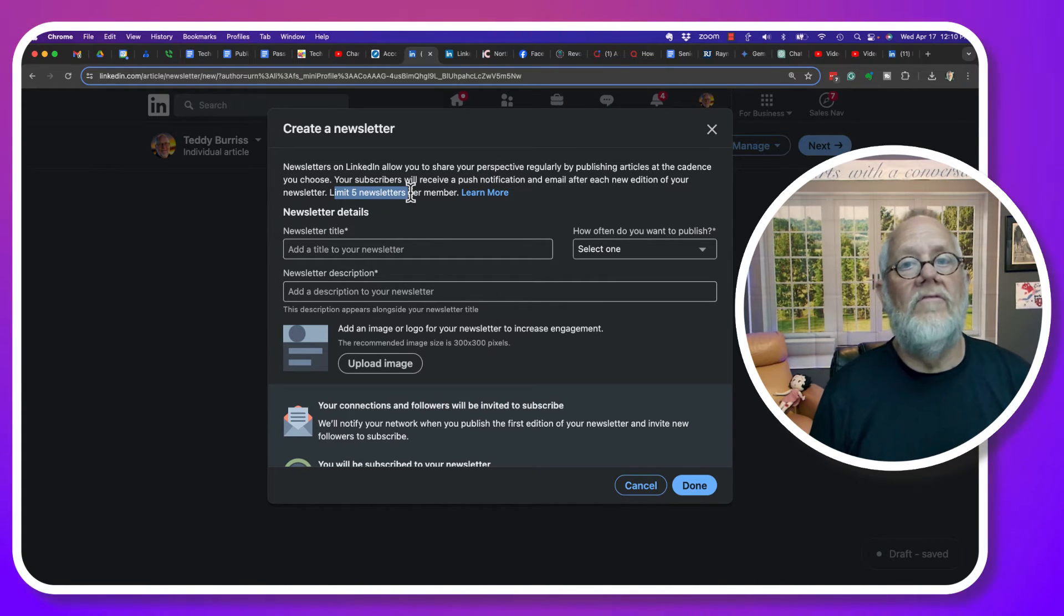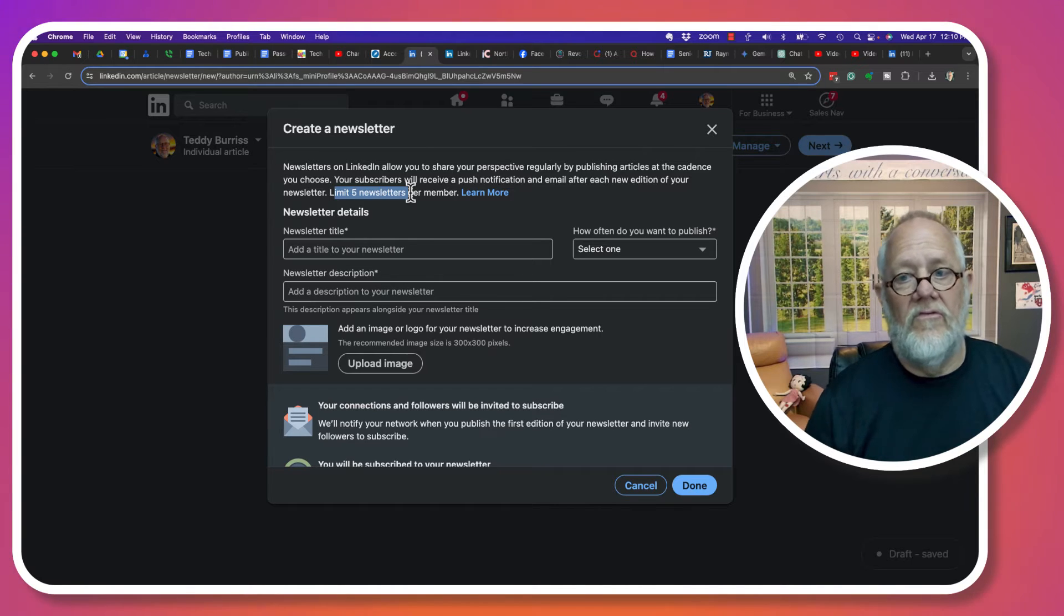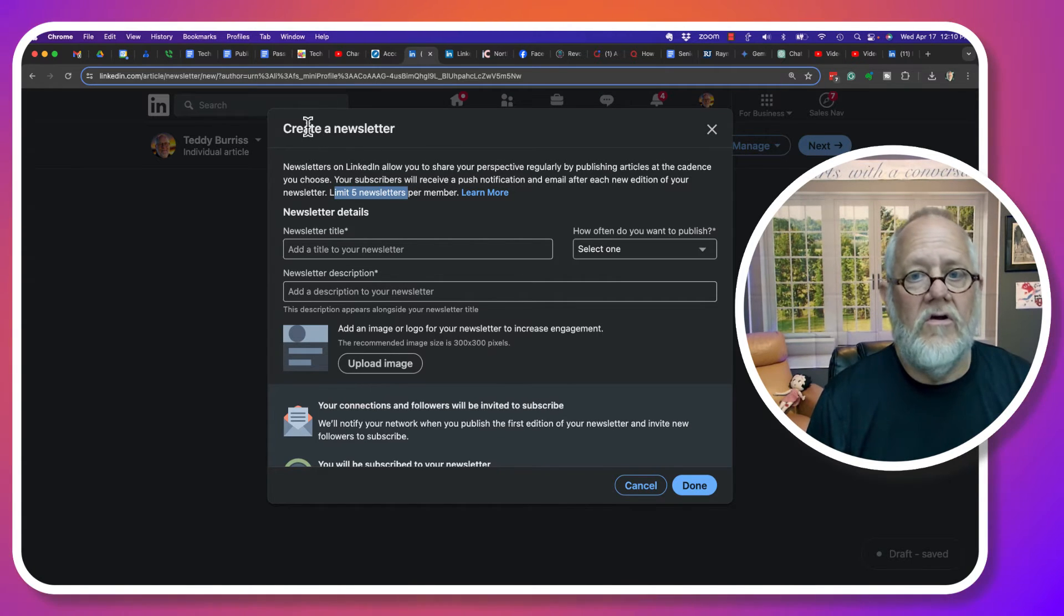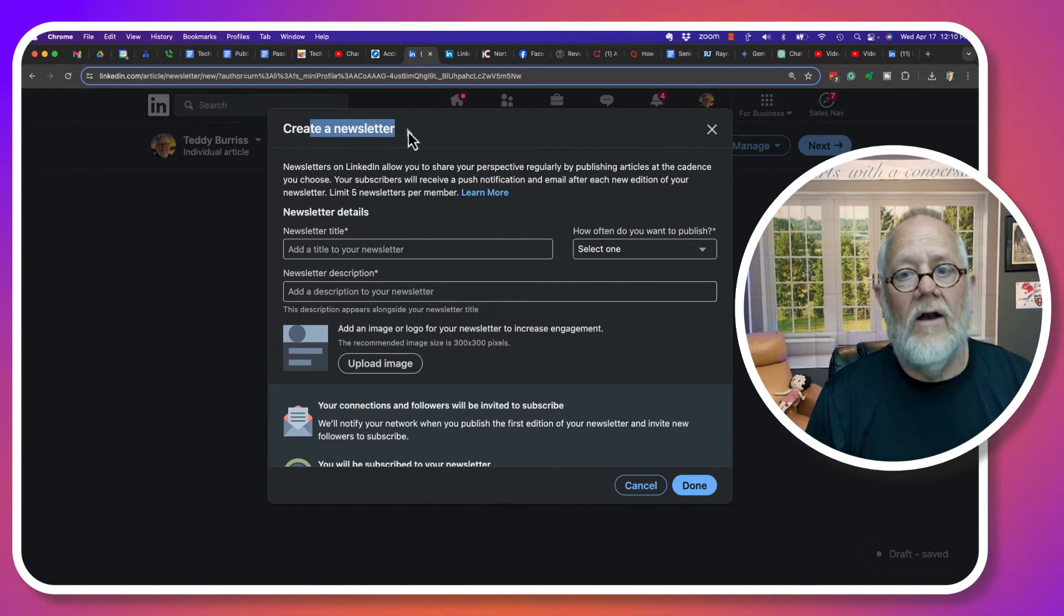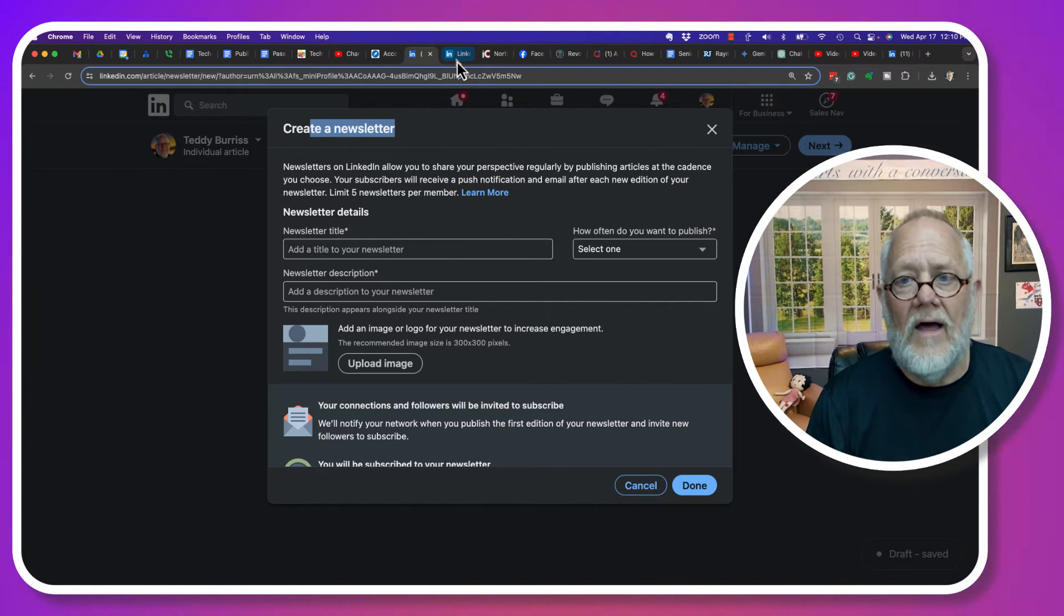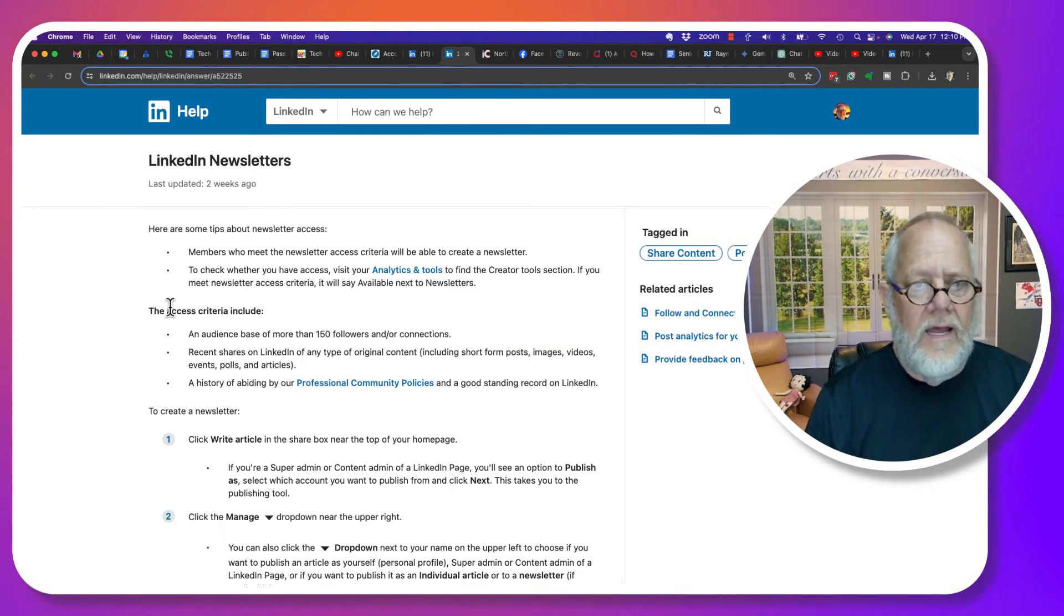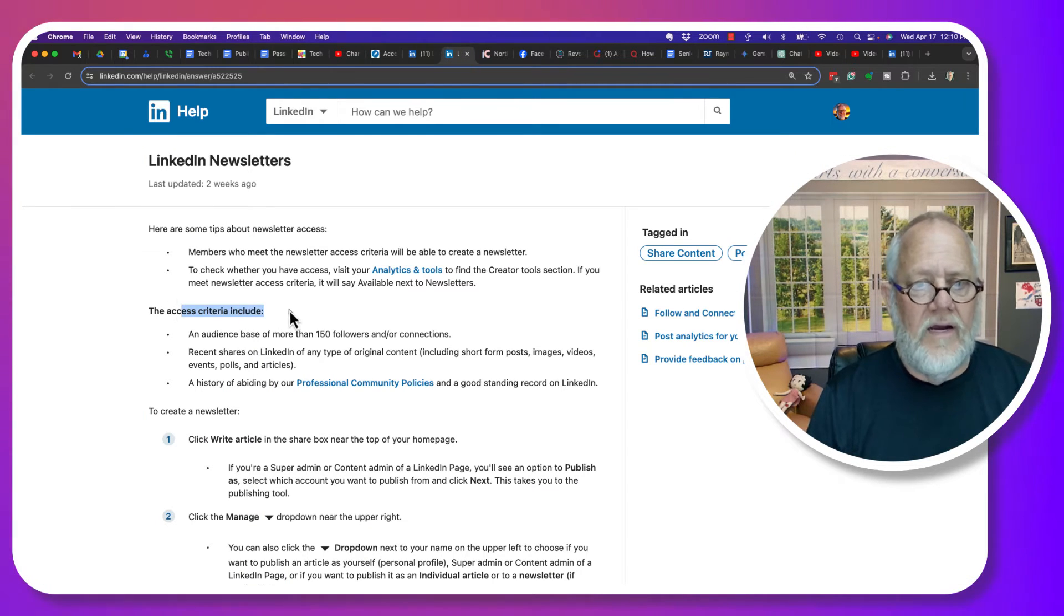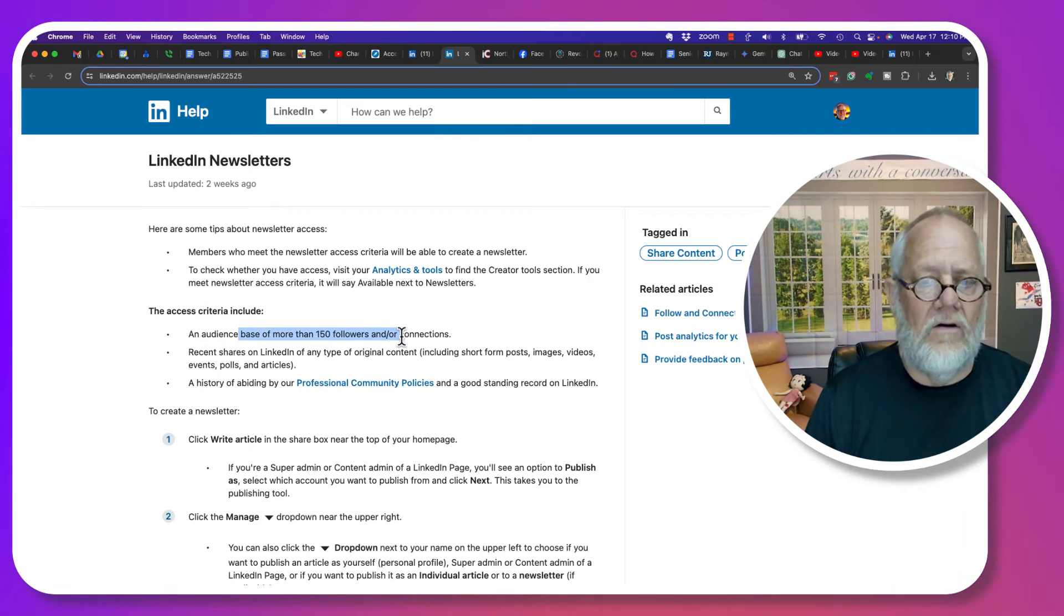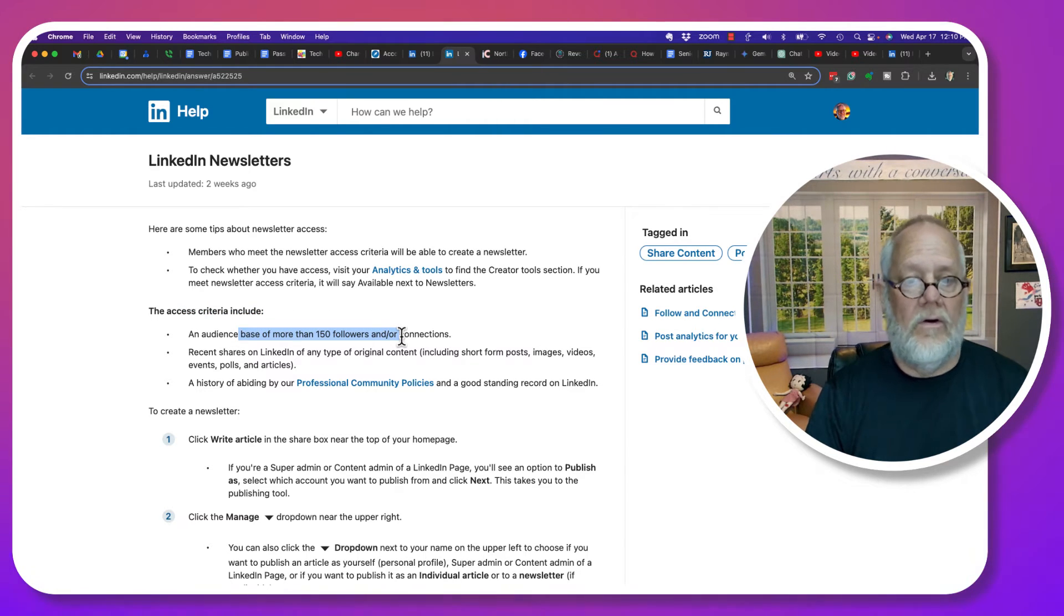Again, you do not want to violate LinkedIn's terms of service. And by the way, the only way you can create a newsletter is if you meet the criteria. And I think that's right here. Yeah, the criteria is you need to have at least 150 followers or connections.